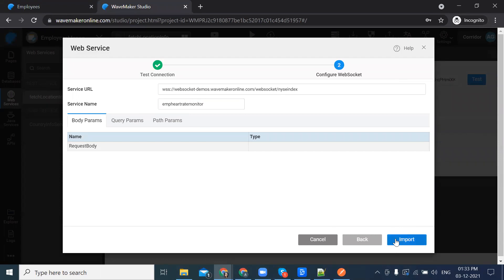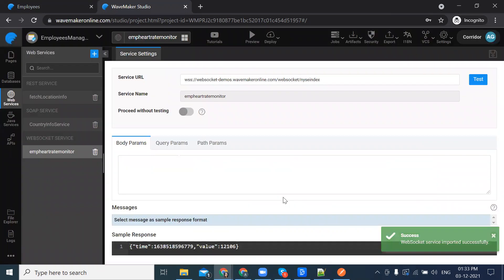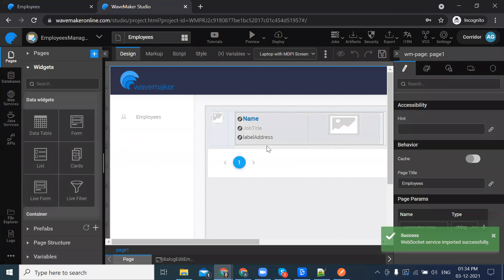Then click on import. The socket has been imported successfully. We can see the success toaster as well. Now let's go back to the pages. Before implementing this, let's see the reference page.